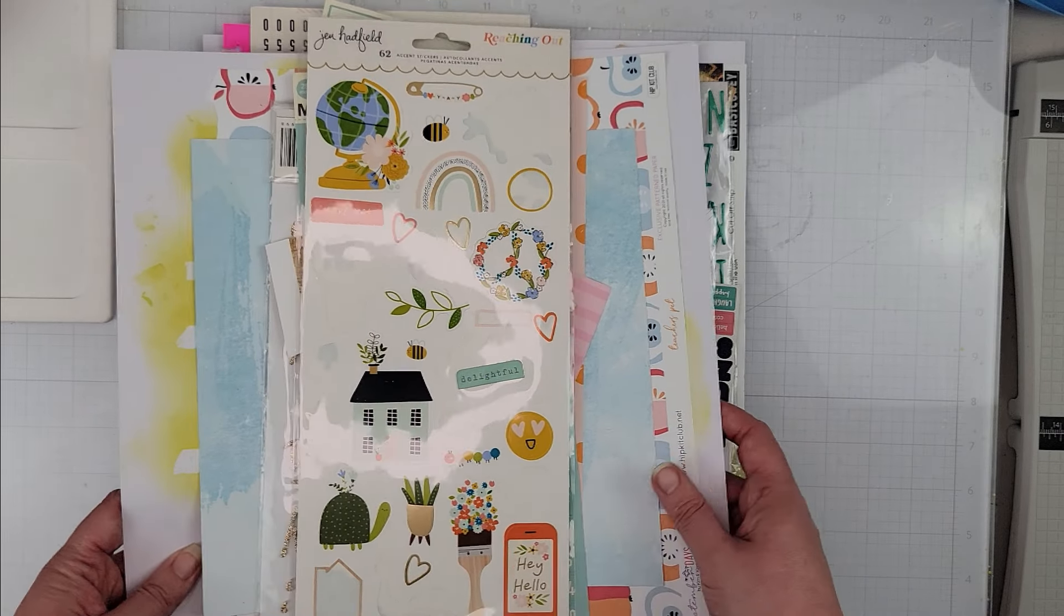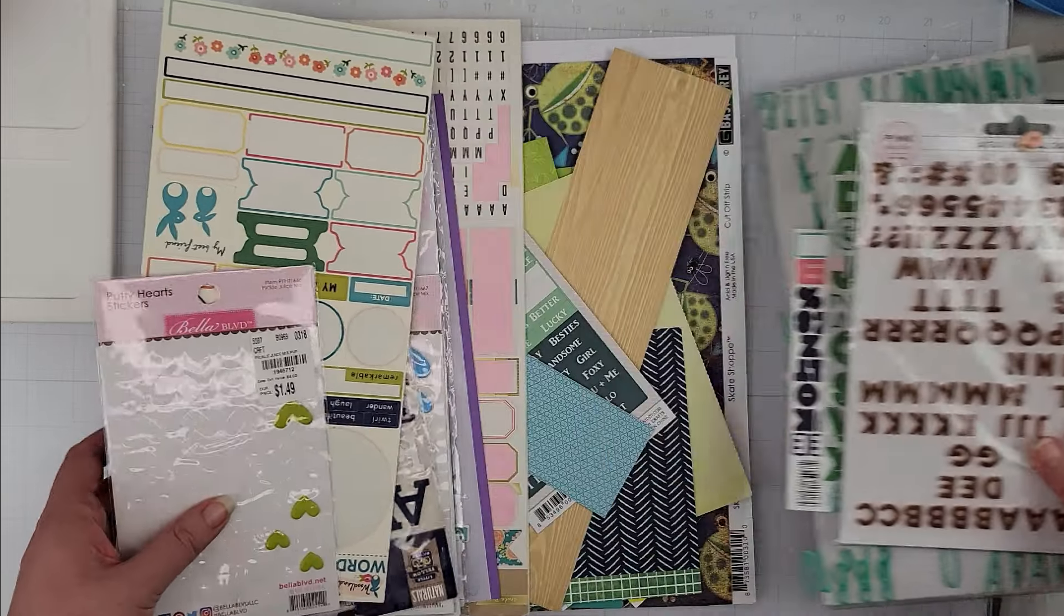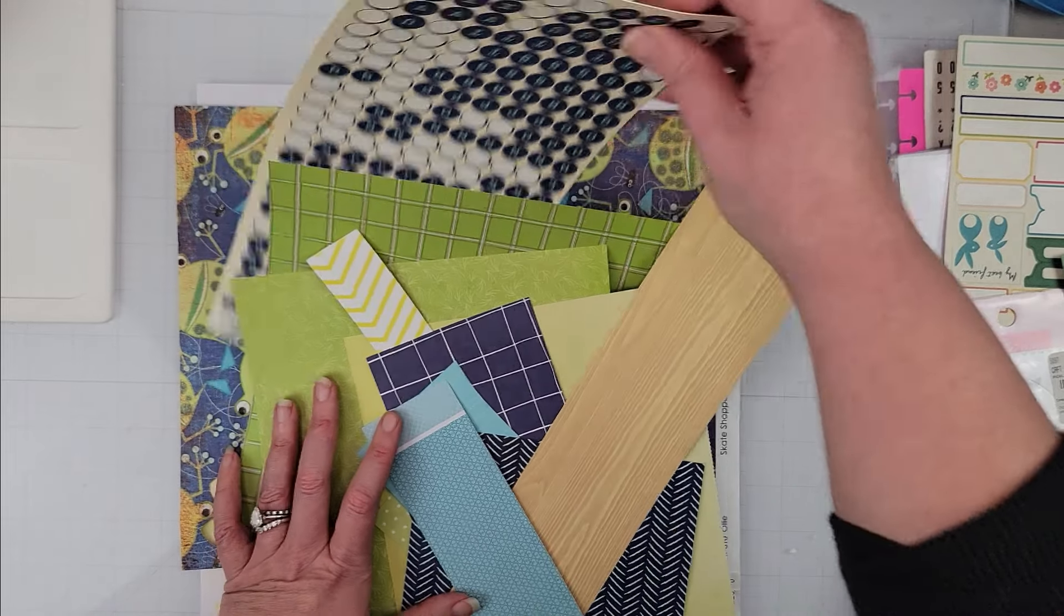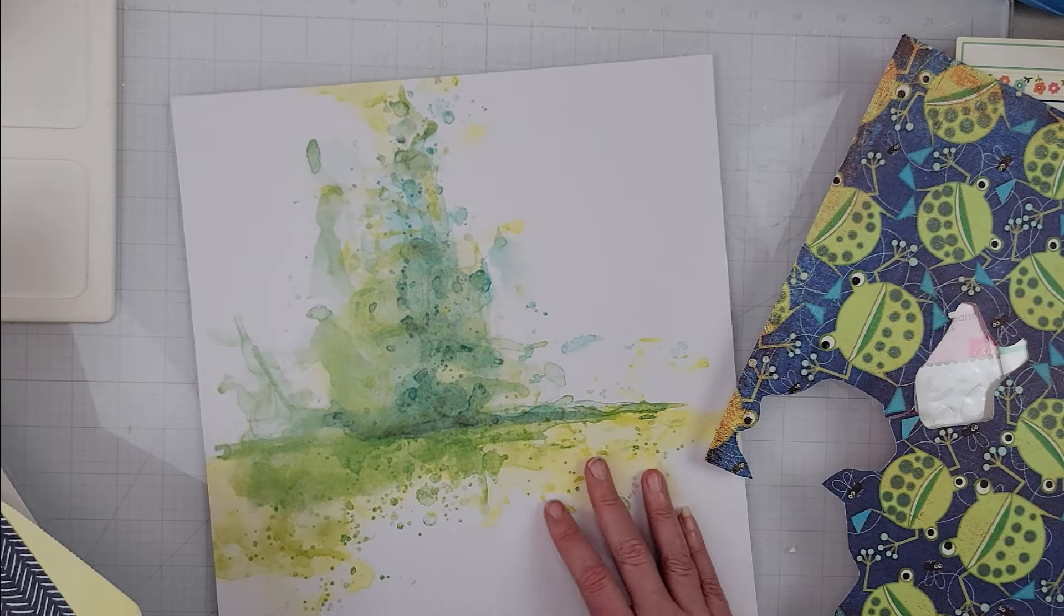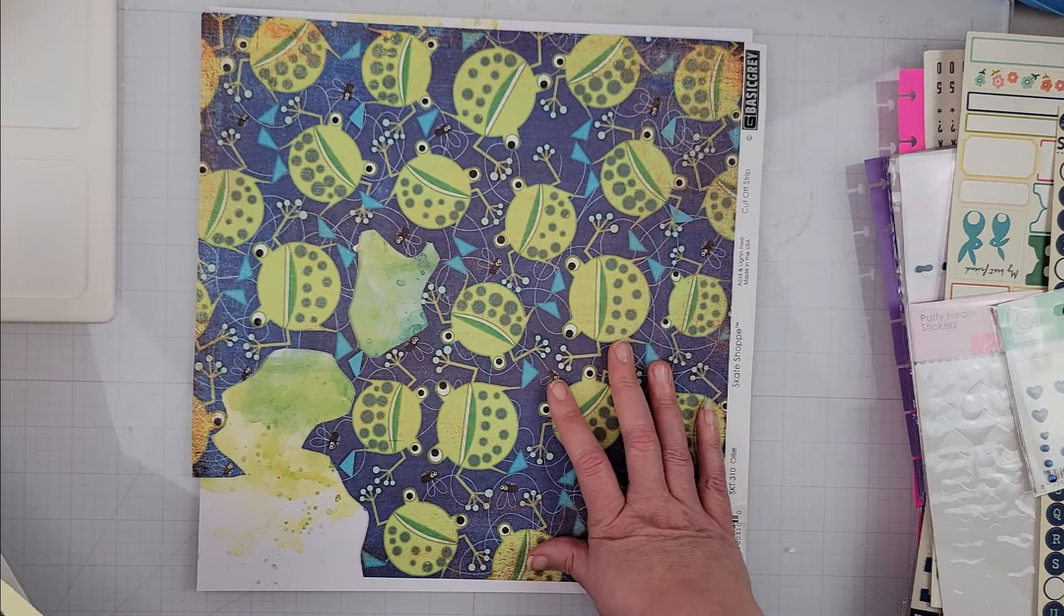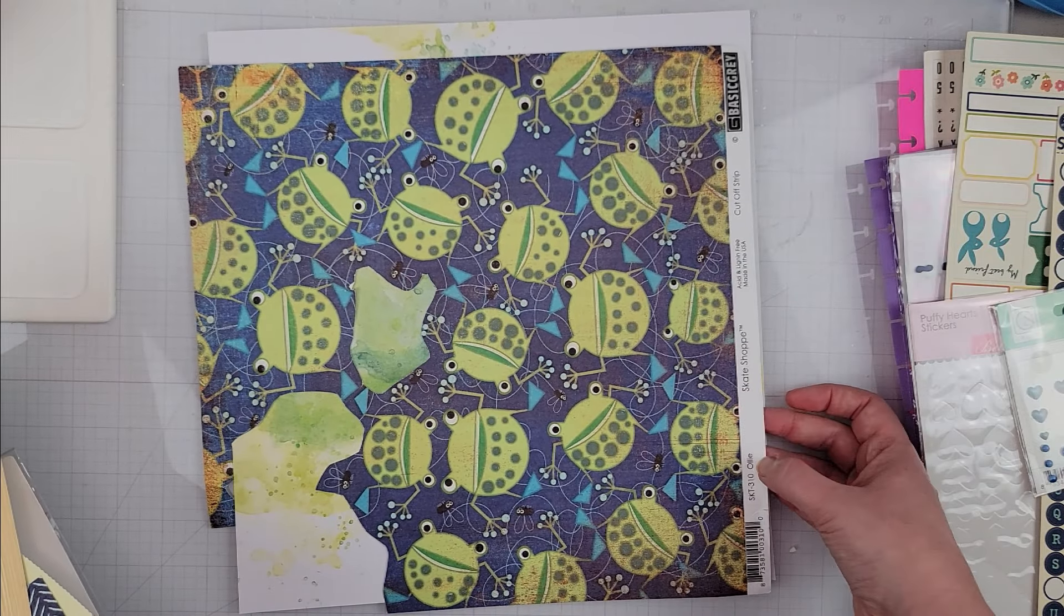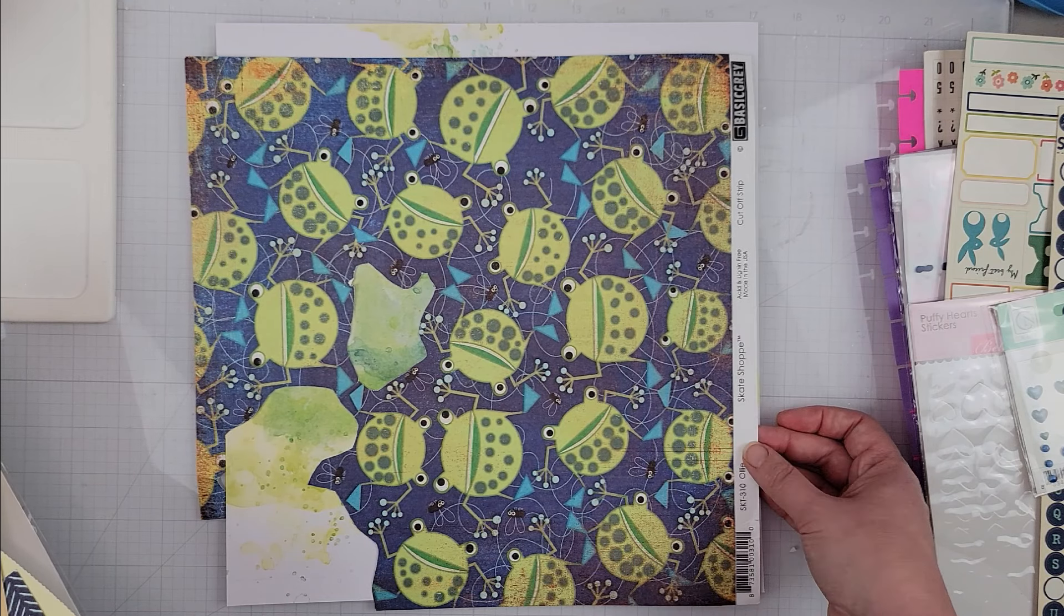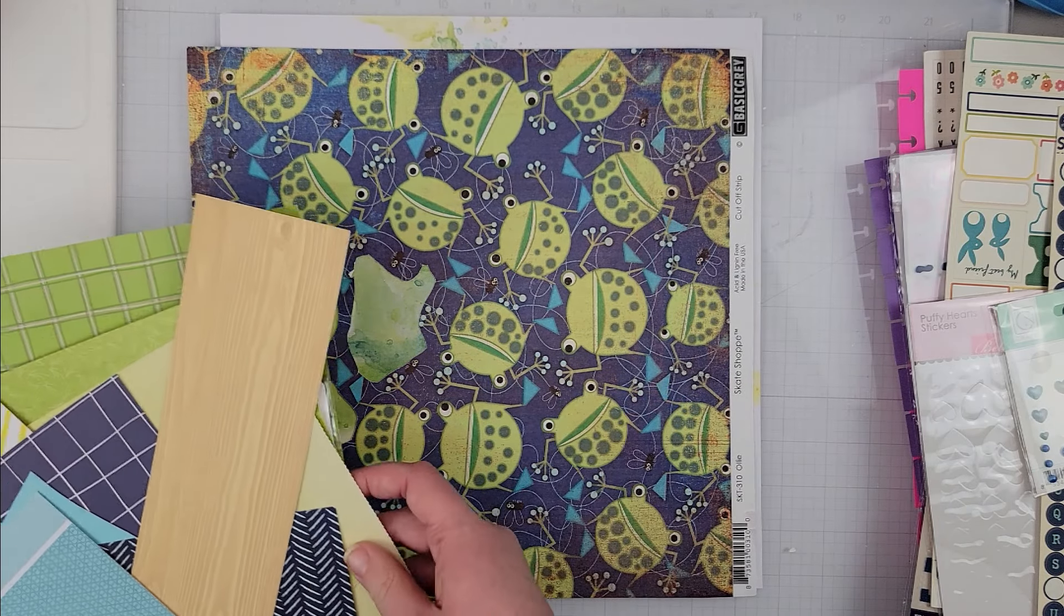And so that is page kit number four. Last page kit is this one here. For this one, I have my background, which is this here with the mixed media. I pulled this as my jumping-off point, which is this really cute Basic Grey Skate Shop Ollie collection, I believe. And I plan to fussy cut these little frogs because they are adorable.